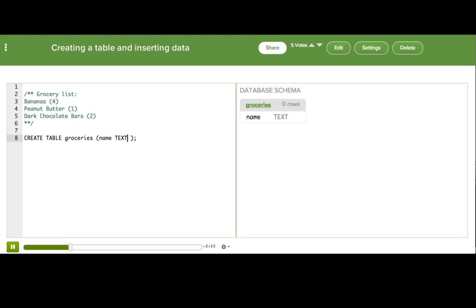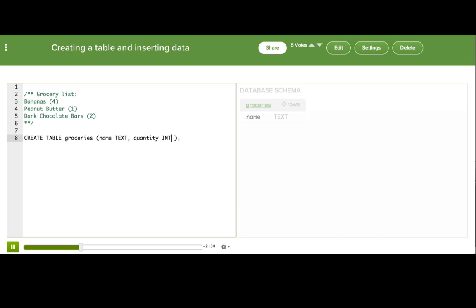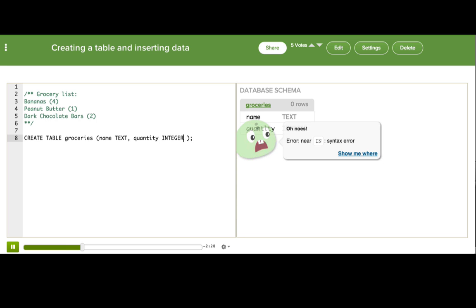If we look on the right hand side, we can see our new table is listed with one column. But we also need to specify how many of each thing to buy, like our four bananas. So let's add a quantity column as well. And this will always have a whole number, so let's use an integer for that data type. And now we can see that new column listed in our table.